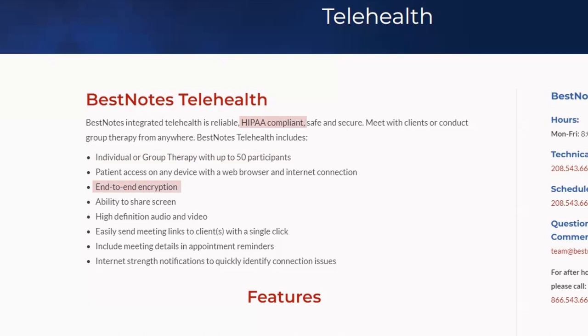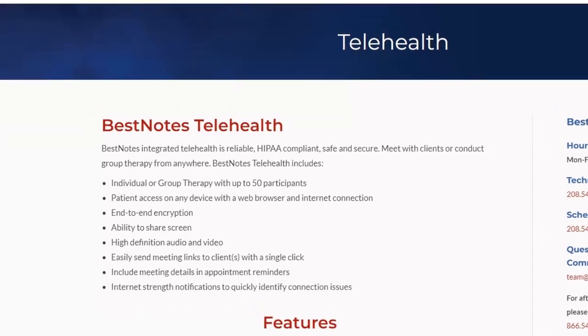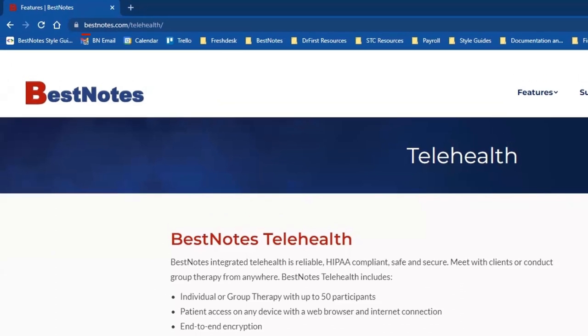You also have the ability to share your screen. Keep in mind there's a charge for BestNotes Telehealth of one cent per minute per participant. For more details, you can visit bestnotes.com/telehealth.